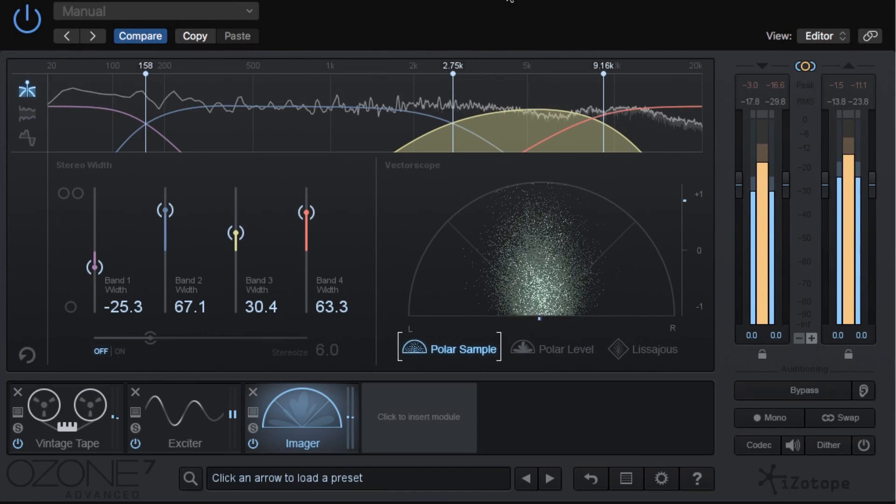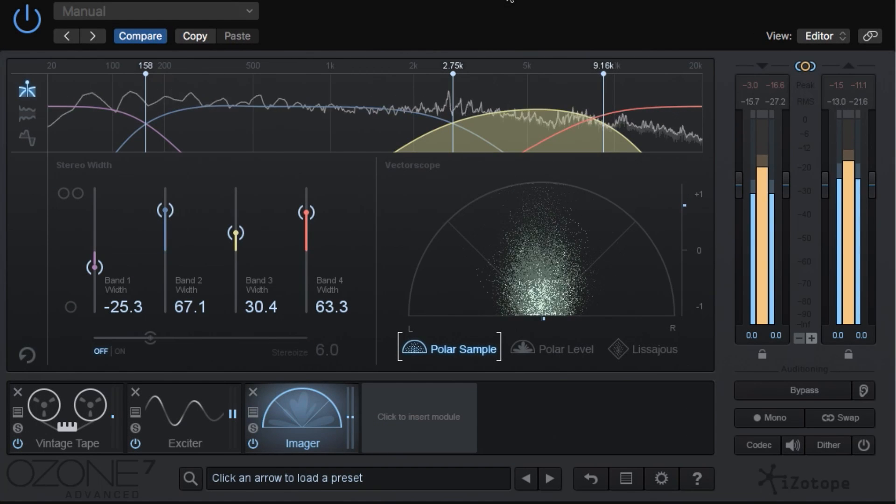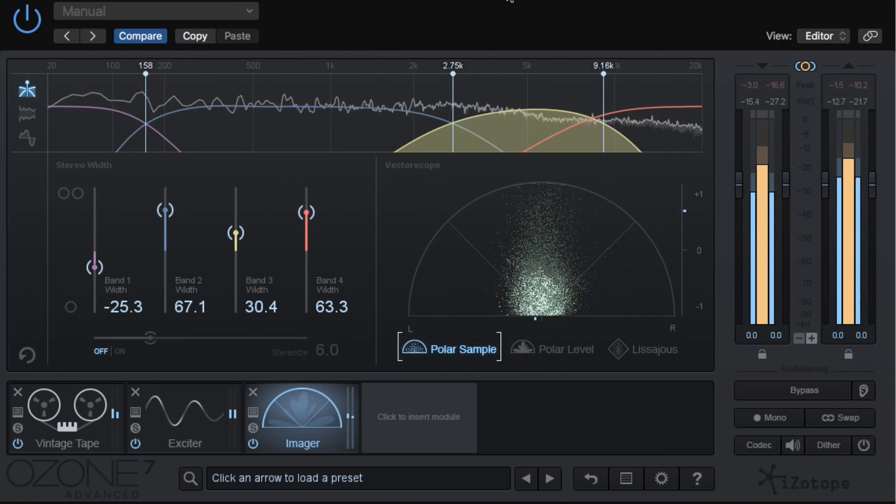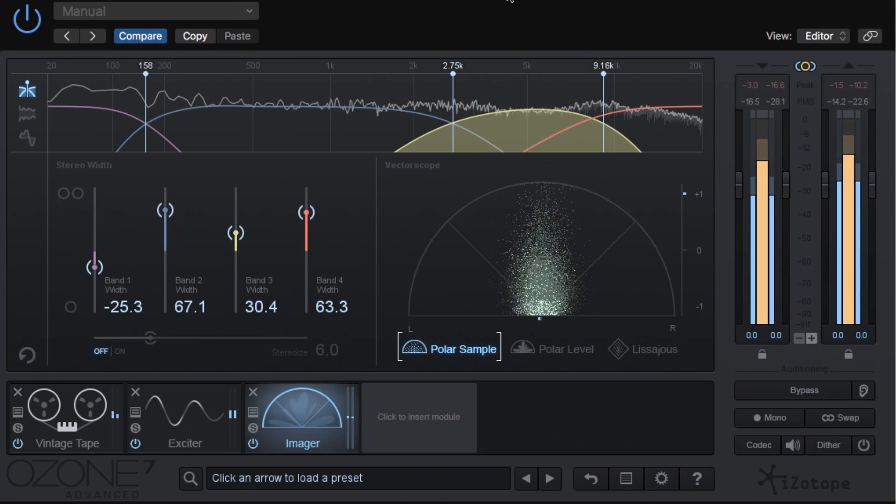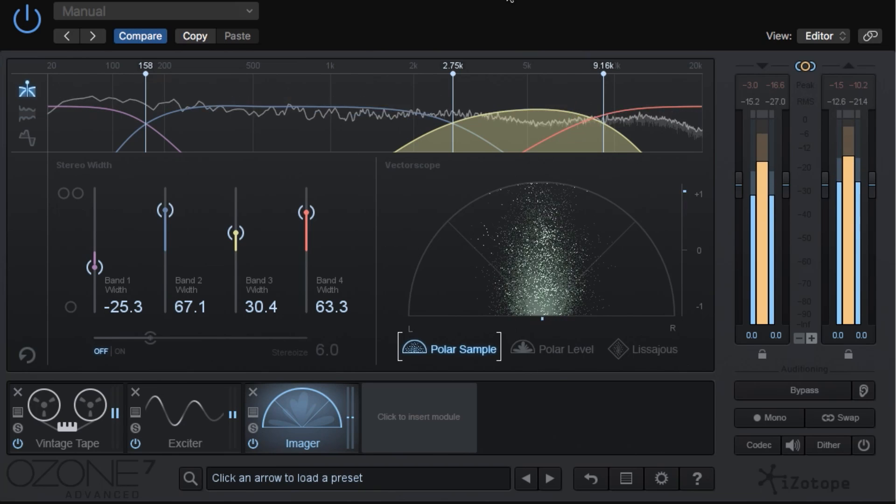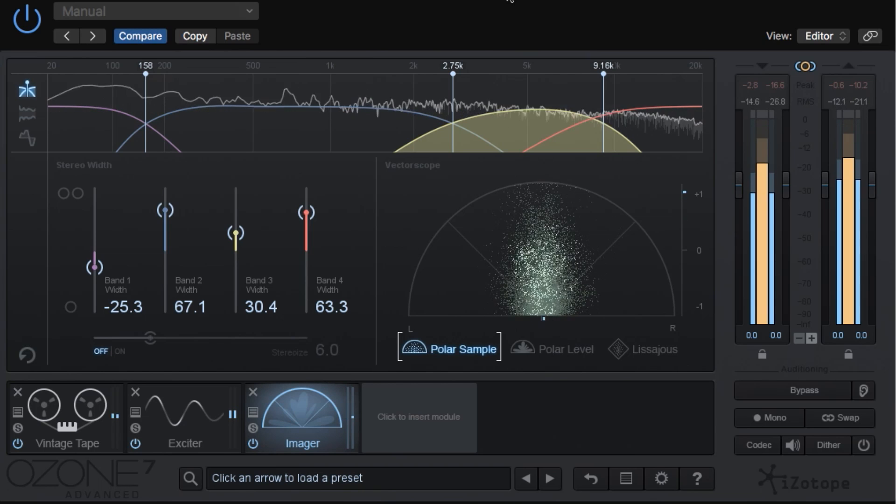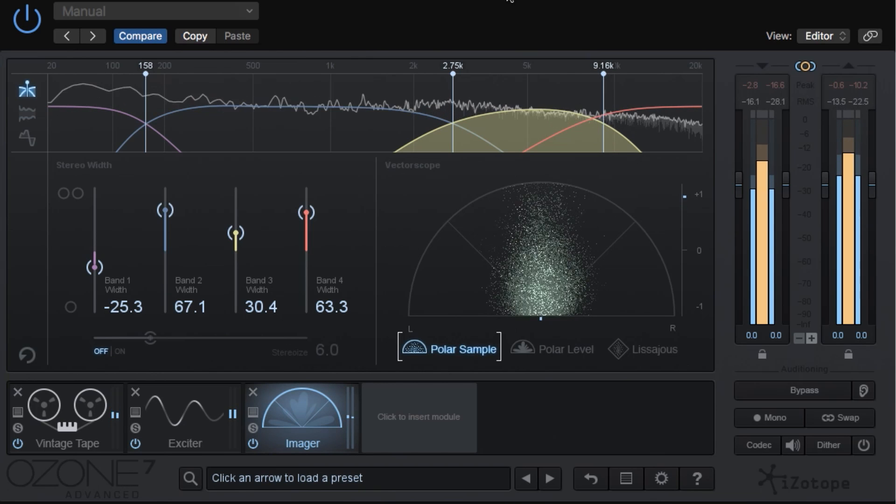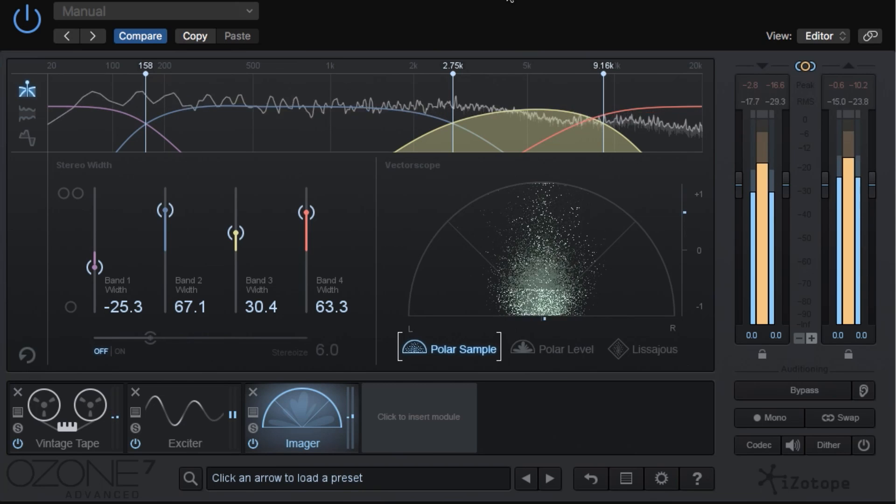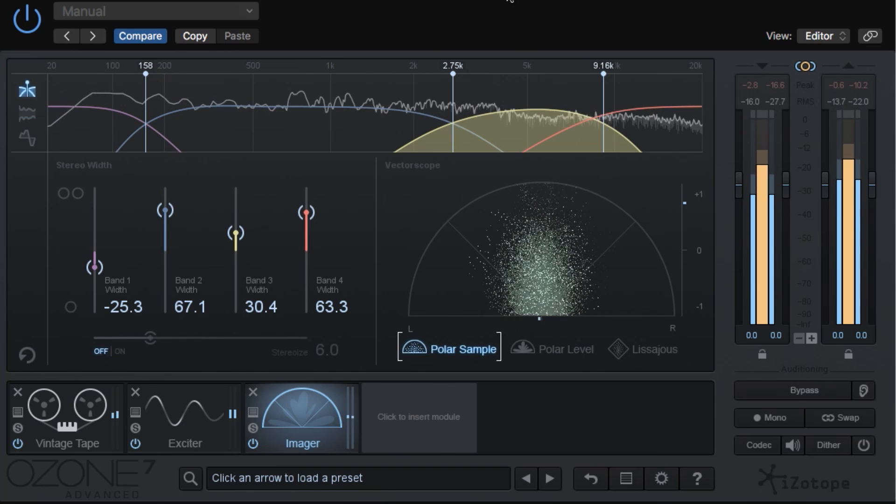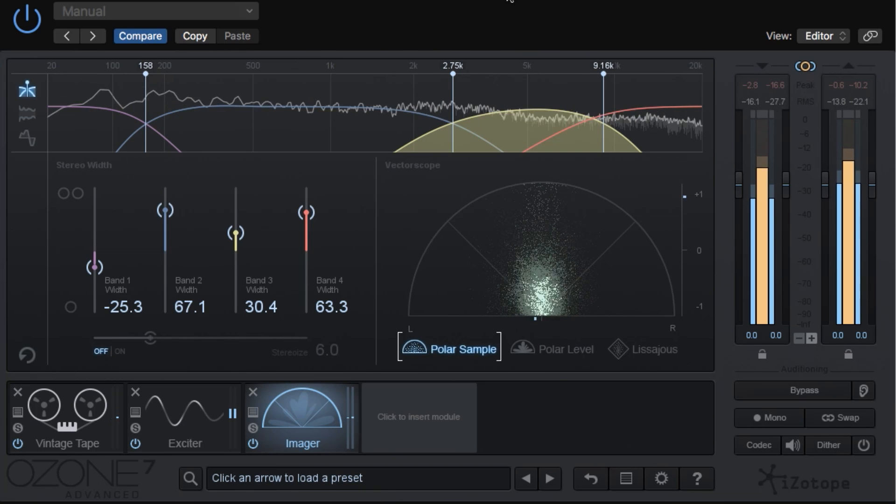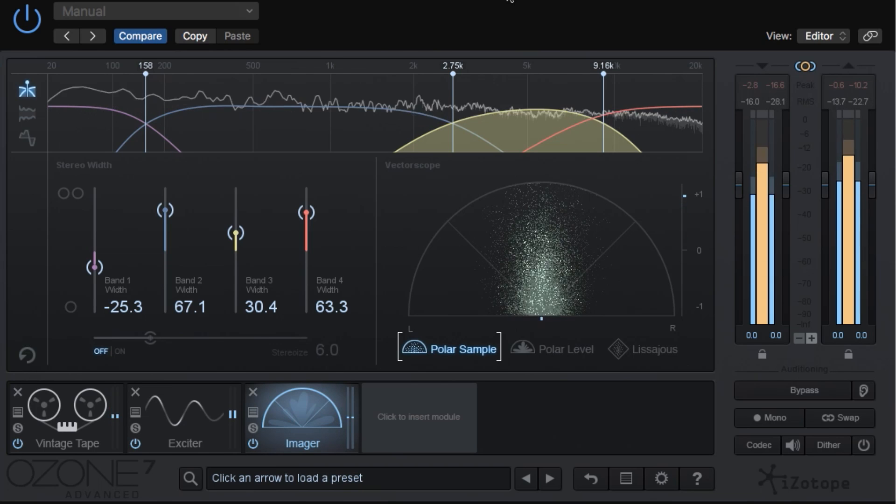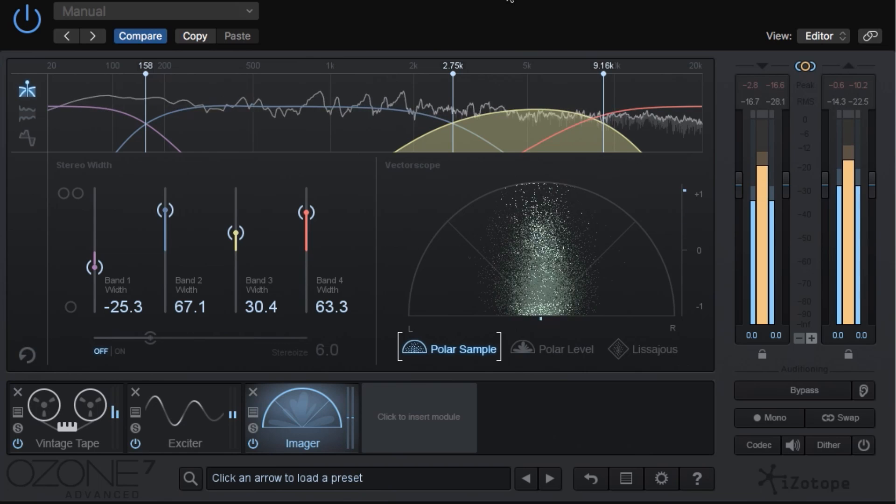Hey everyone, this is Music Tech Help Guy, and welcome to another Ozone 7 tutorial. Today we're checking out the Imager module, which is by far my favorite plugin for imaging, not just for widening a master, but also you can use it on mono recordings to mimic stereo width.